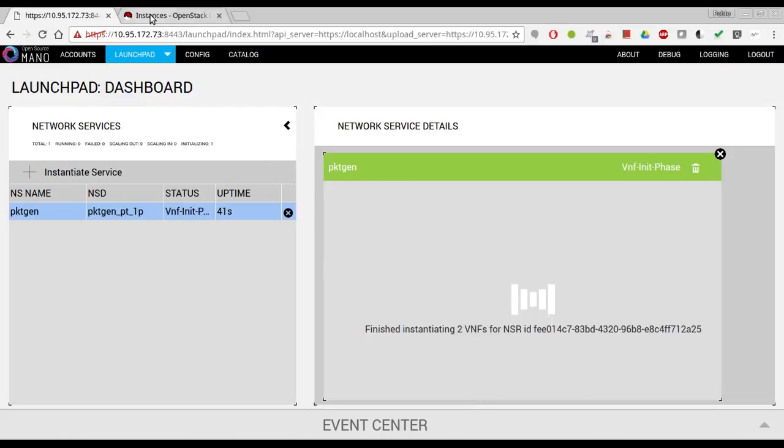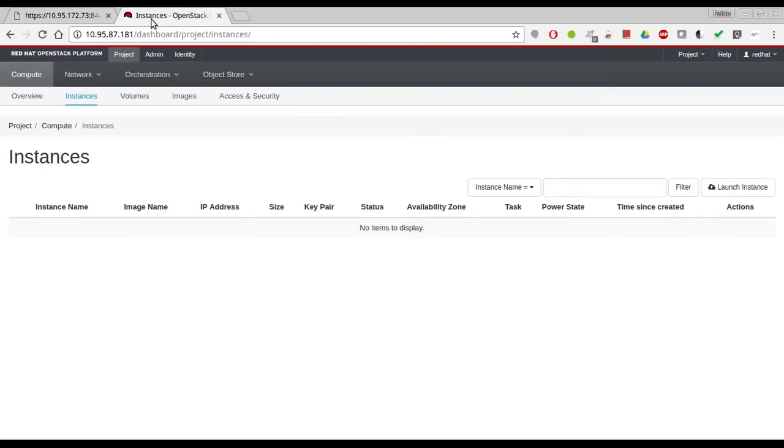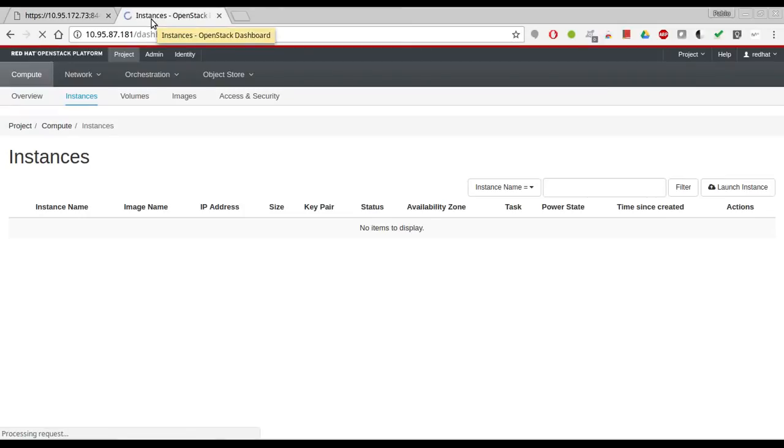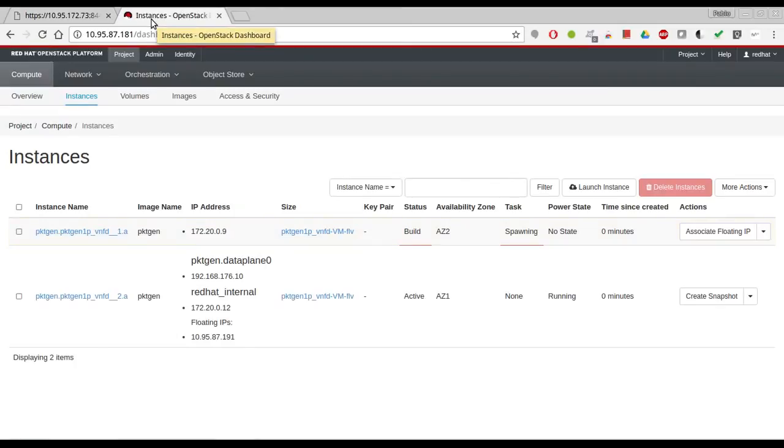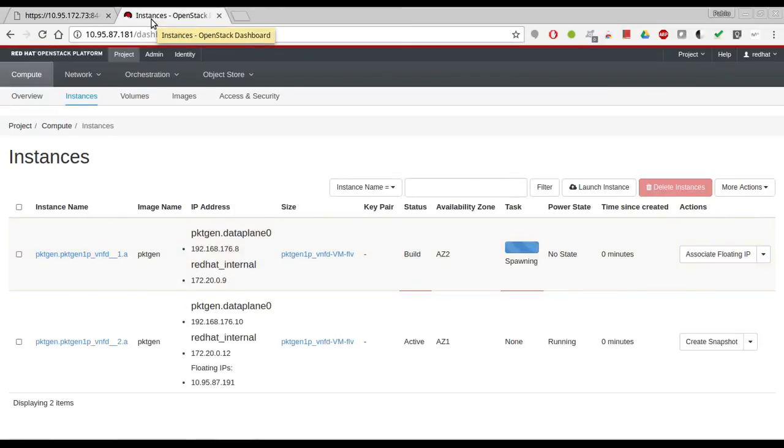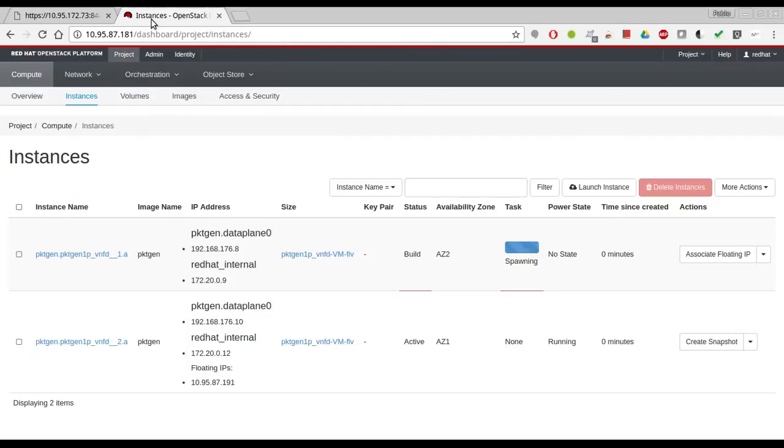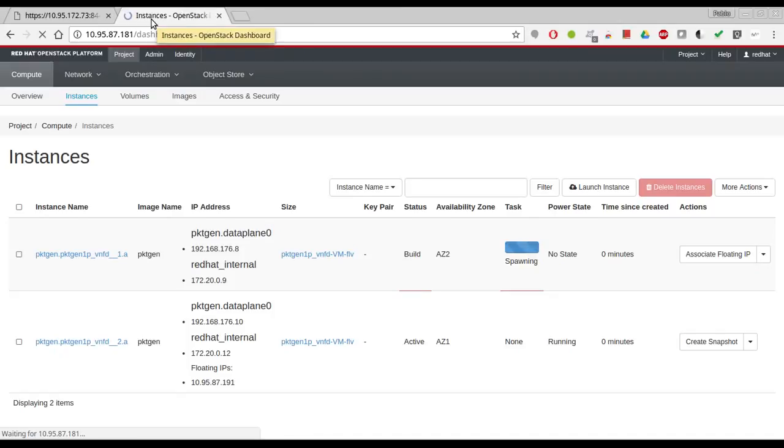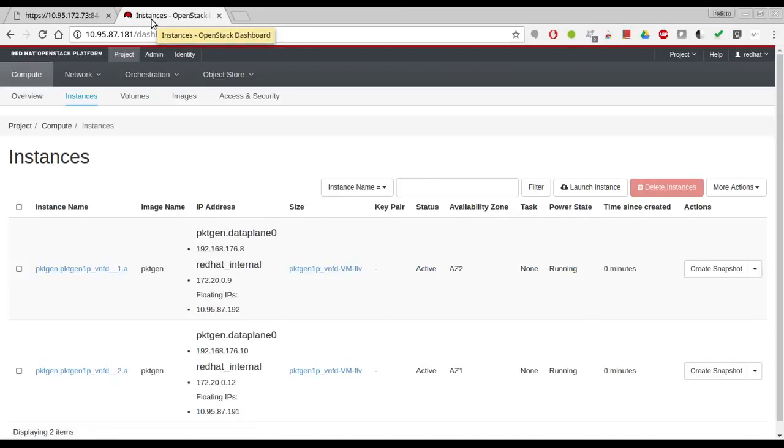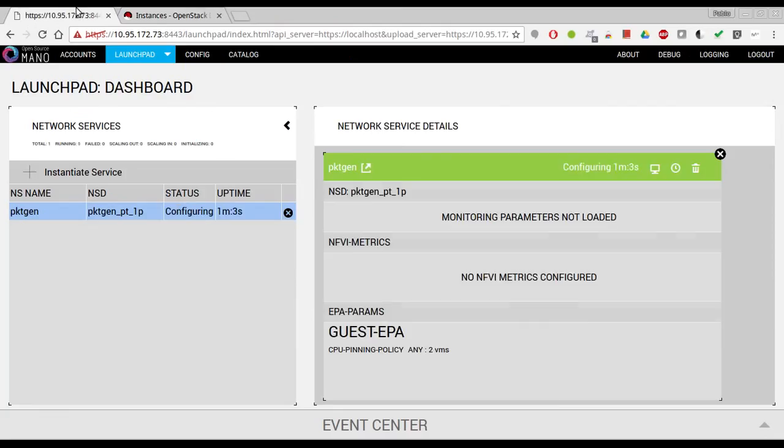Alright, so it should be about to get instantiated. If we go to the VNF, maybe they are getting deployed right now. They are building. Okay, they are active, and yes I can see that they are active right now.